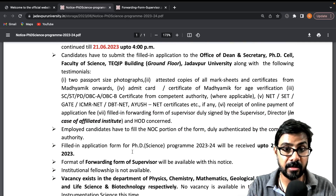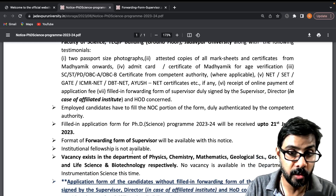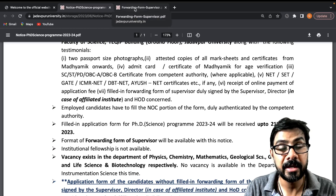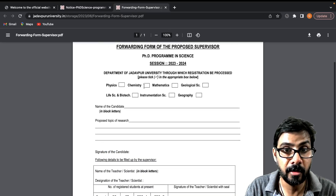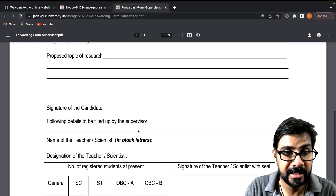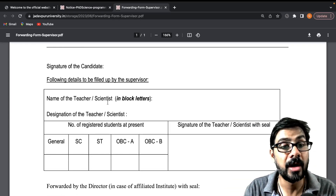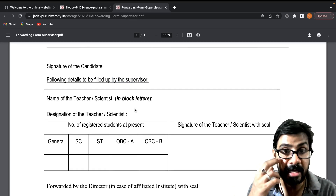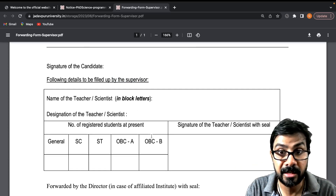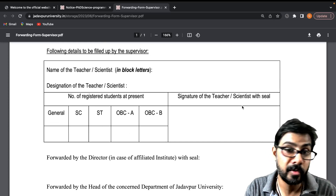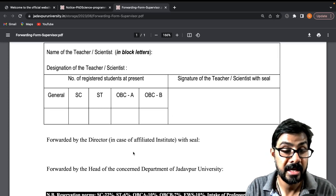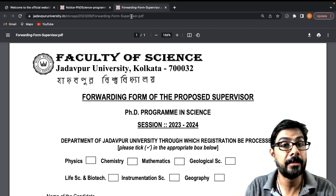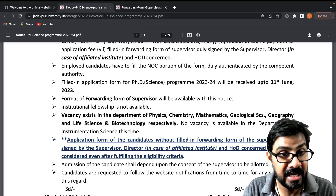The forwarding form is for those who are already working — for example, scientists or those working under an assistant professor. You have to fill in the signature, name of the teacher or scientist under whom you are working, and the following details to be filled by the supervisor: designation, and the number of students already registered. The proposed supervisor must sign and forward this form.